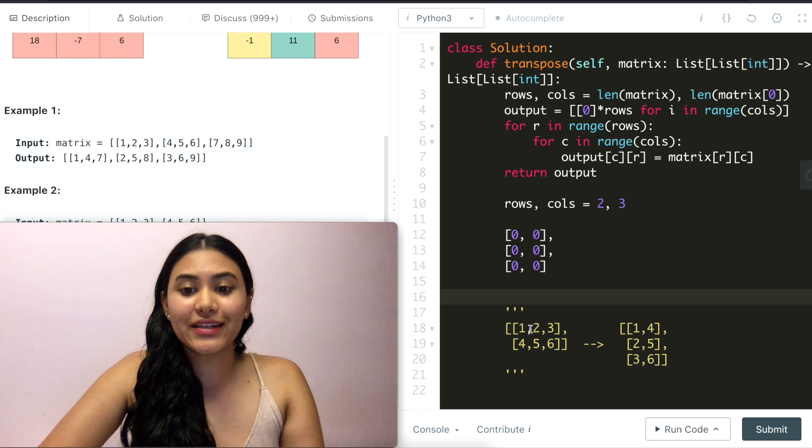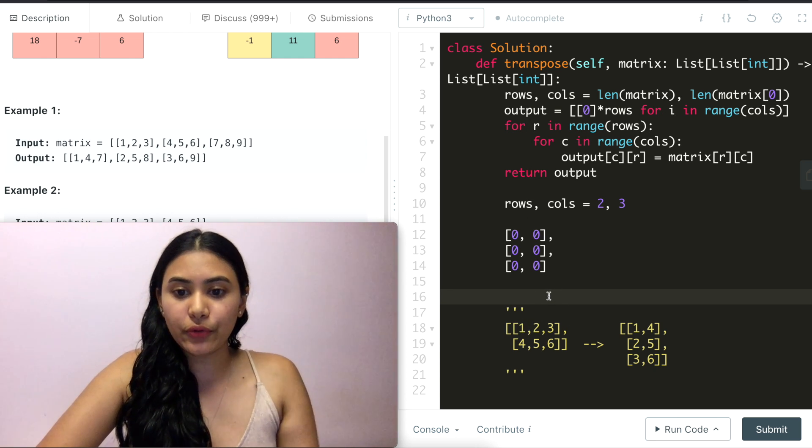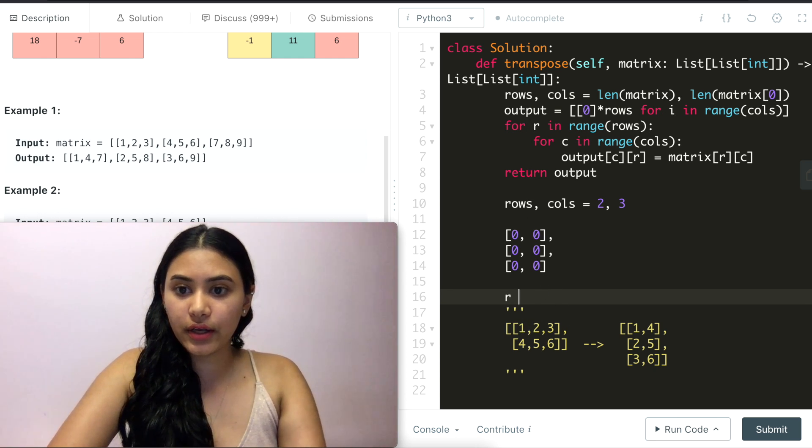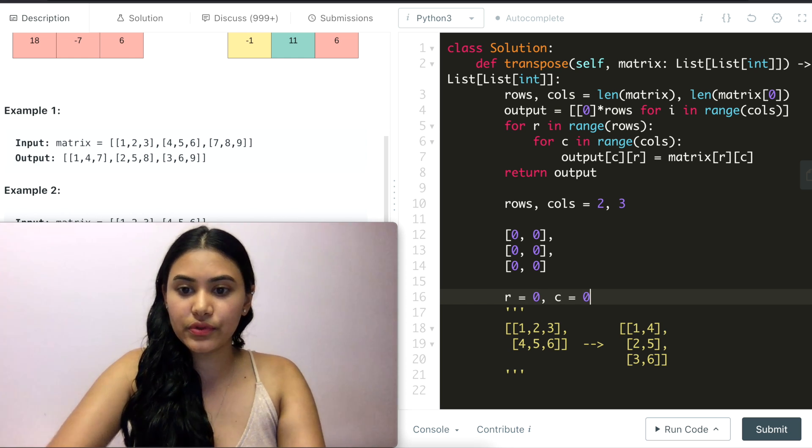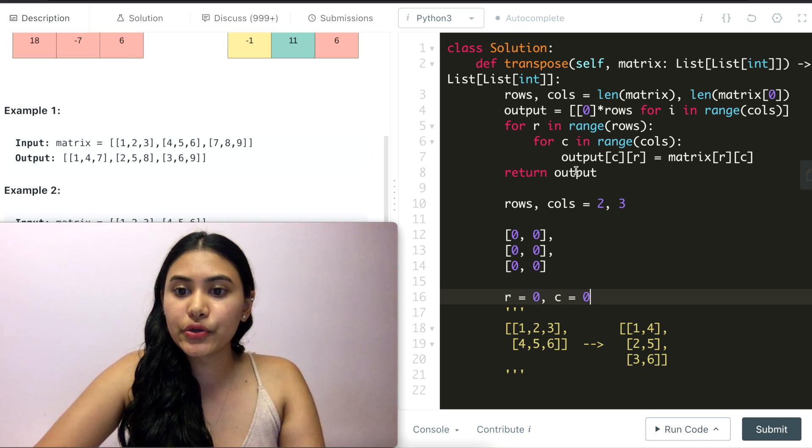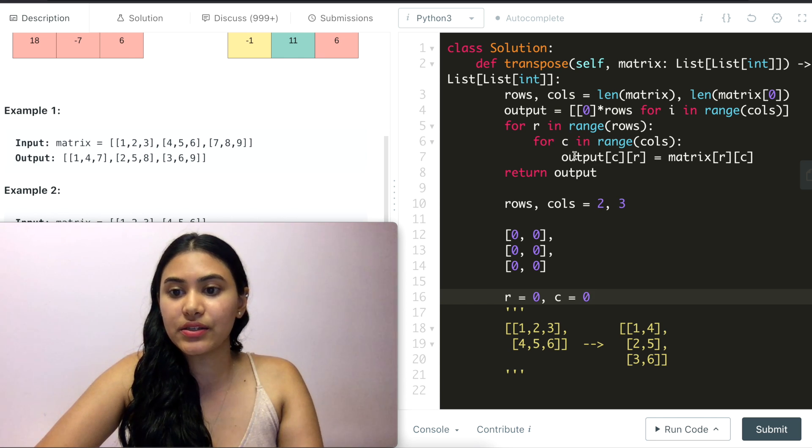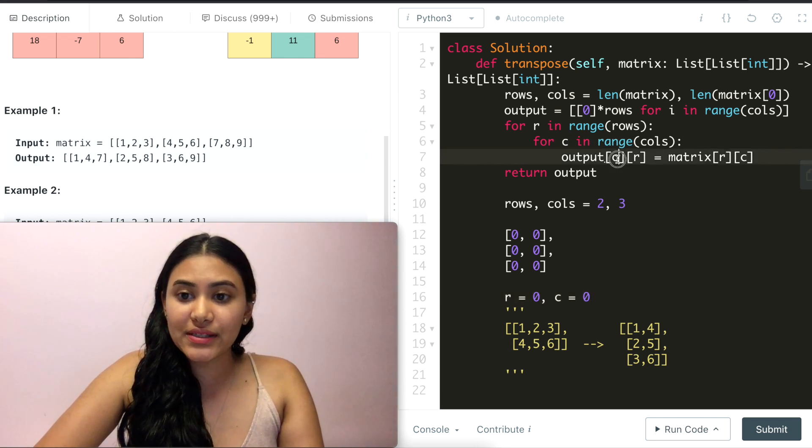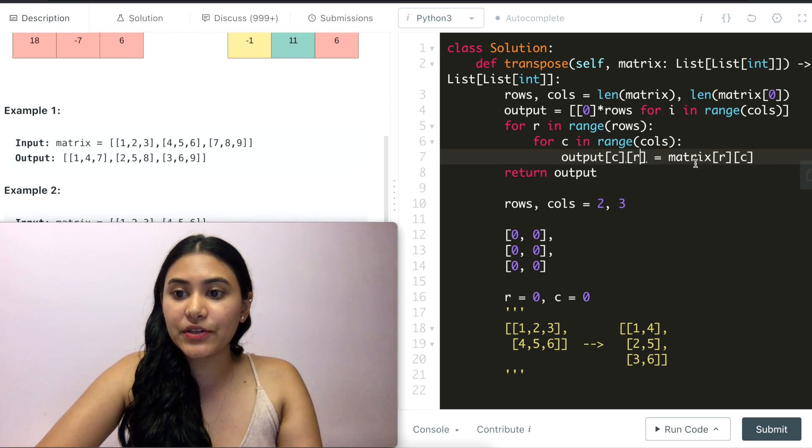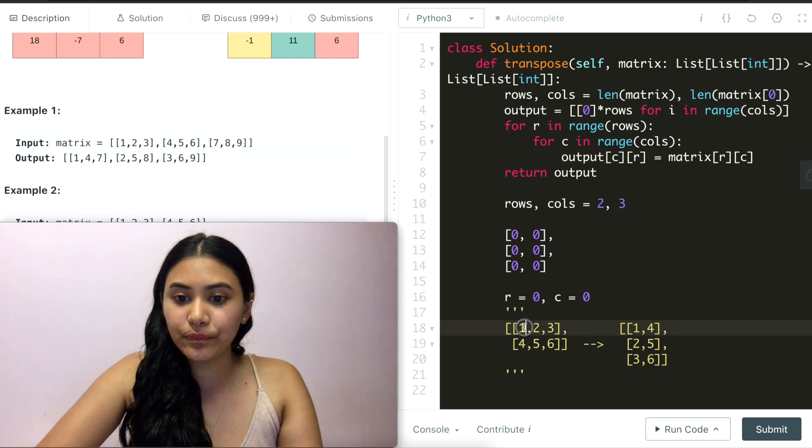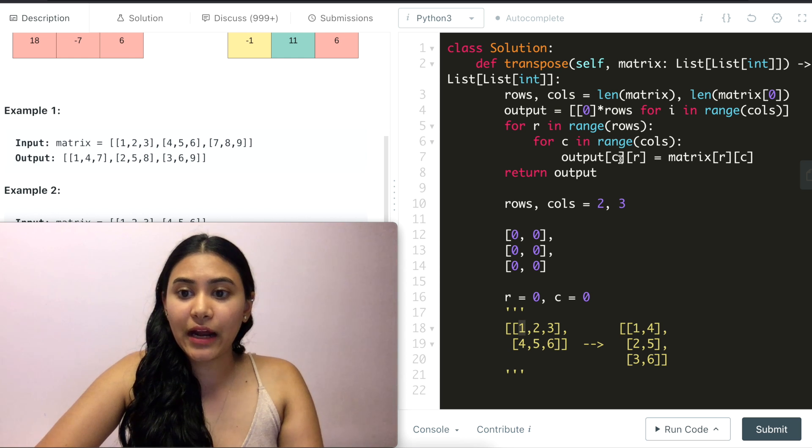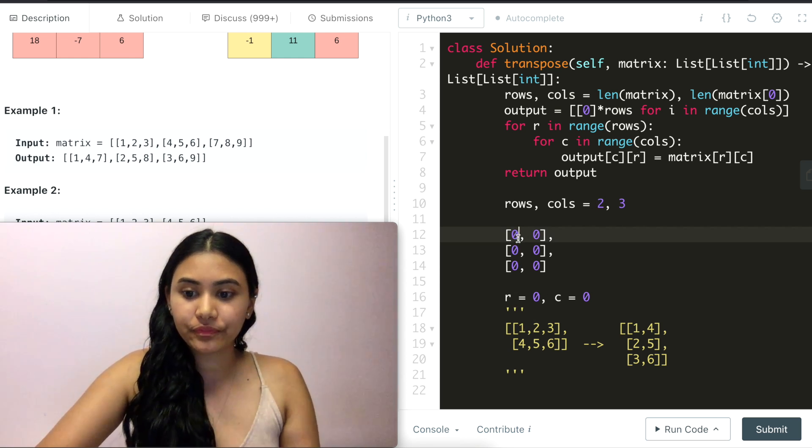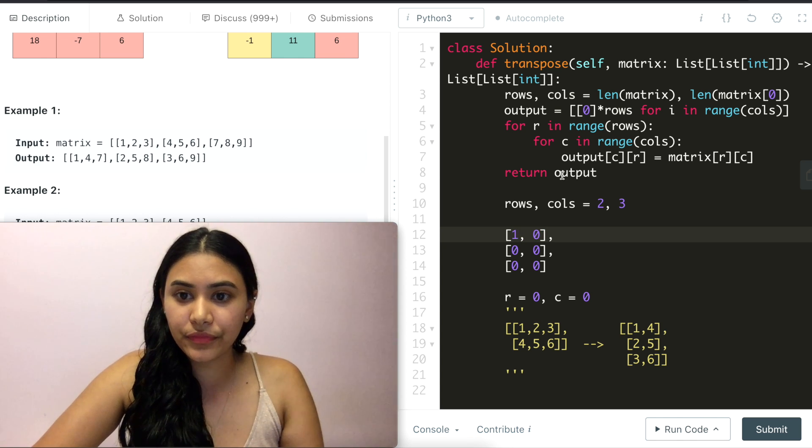Now we go ahead and iterate through our input. So what is r? It means zero right now and c is also zero. For r in range(rows). So for r in zero to two and c in zero to three, we loop through. Output[c][r] is equivalent to matrix[r][c]. So what is in matrix[0][0]? This is 1, 1. And in output[c][r], so [0][0], we're going to put 1. So this now has 1.